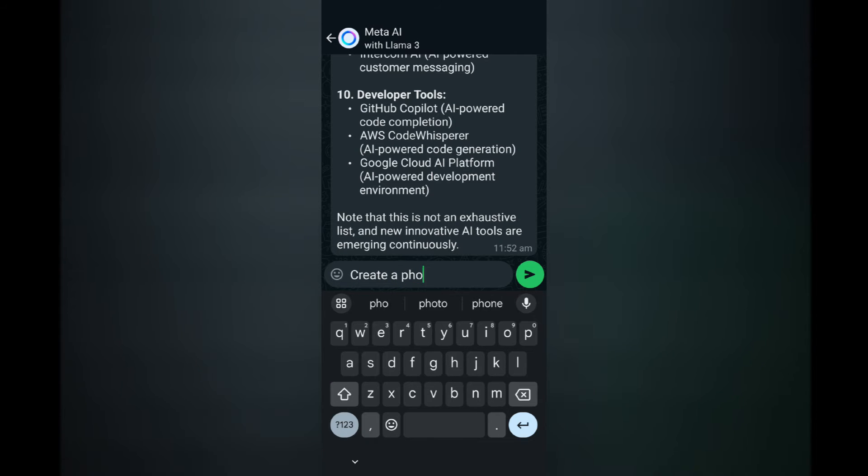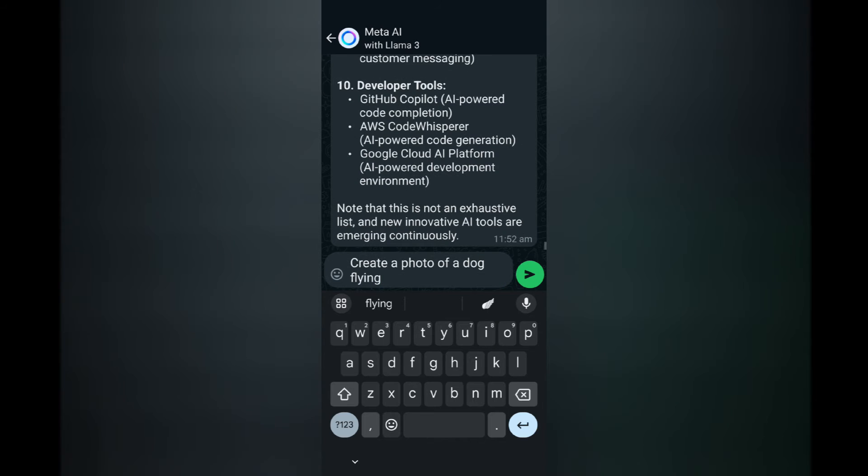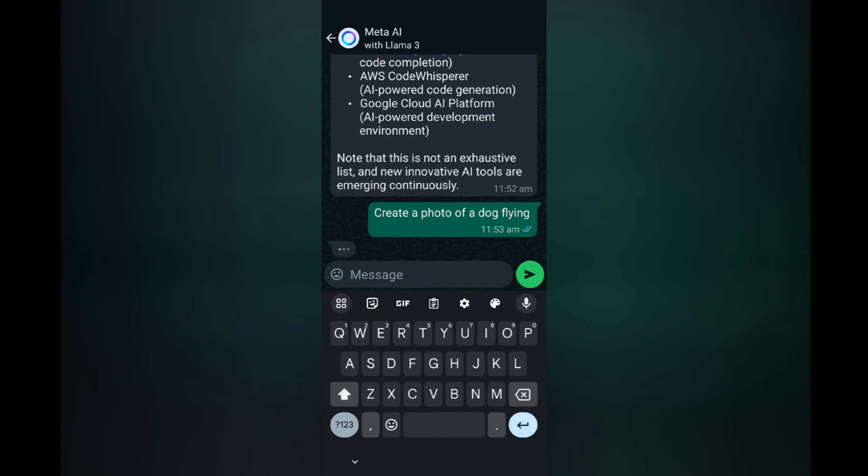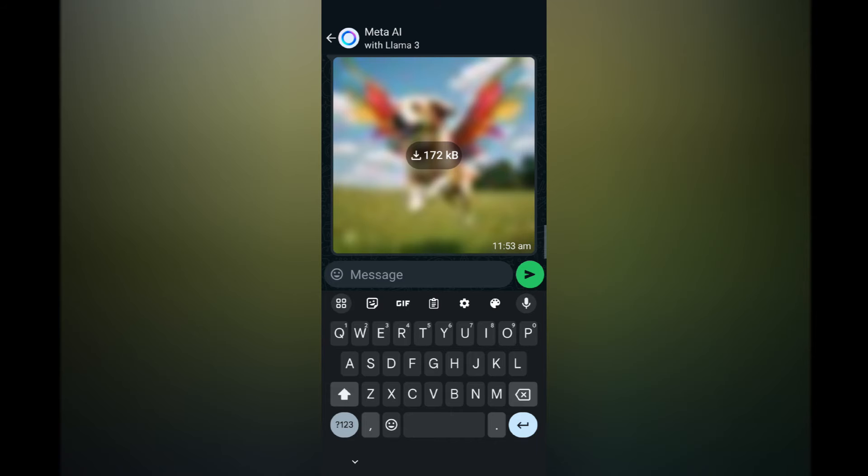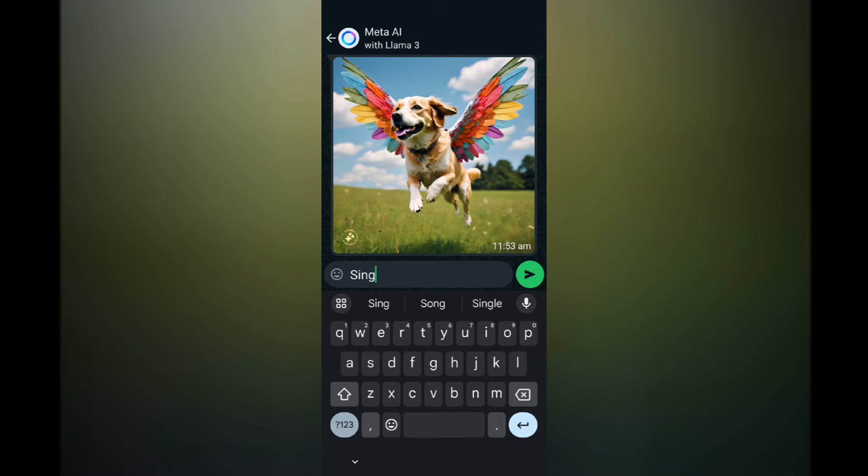Okay, I'm going to see whether you can generate photos. So I'm just going to put a prompt to create a photo of a dog flying. So it's generating it now. It's thinking. Okay, yep, it's pretty strange but yeah, it's a dog flying so it's got wings.